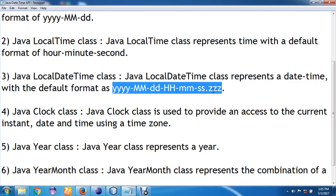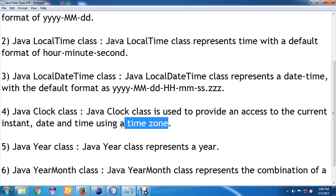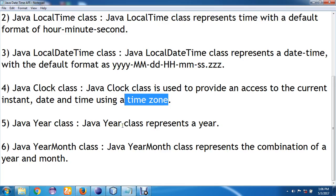Then we have another class called the Java Clock class. This Clock class is used to represent the current date and time using a time zone. For example, if you are using IST time standard, it will give you the current time in IST. If you are using GMT time zone, it will represent that accordingly.